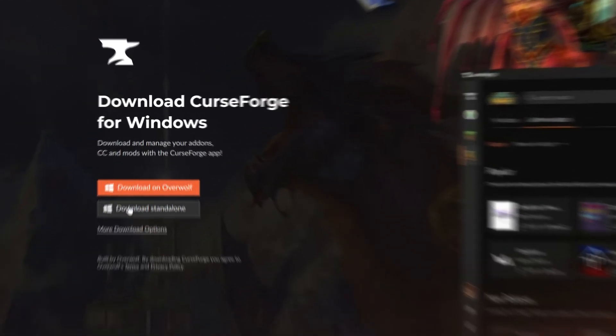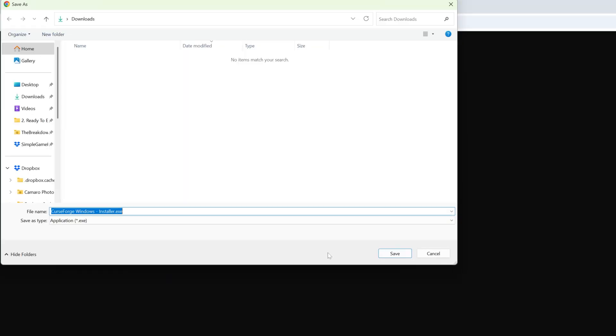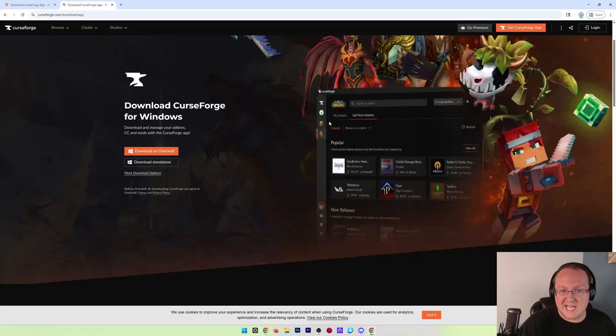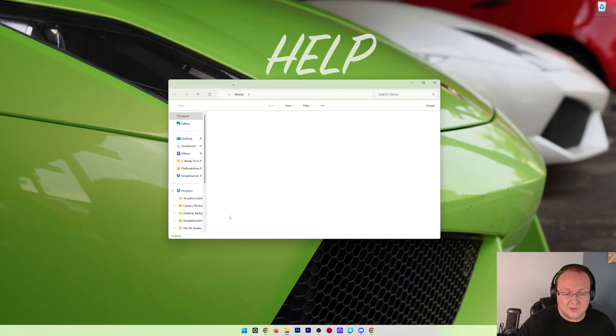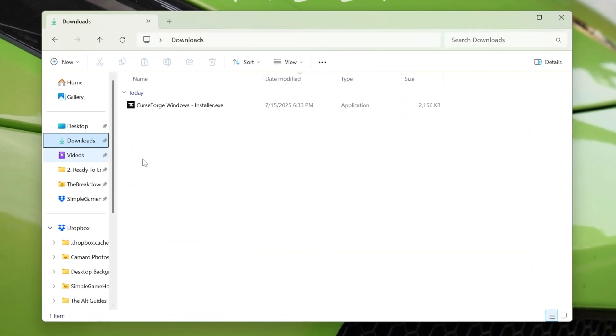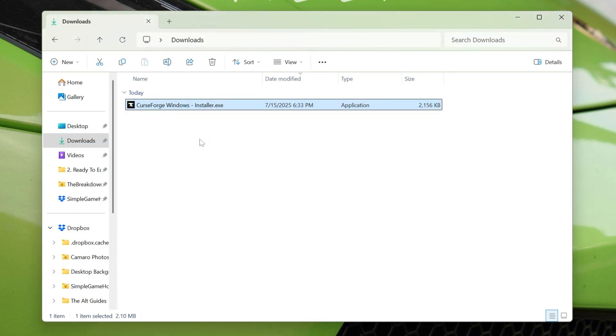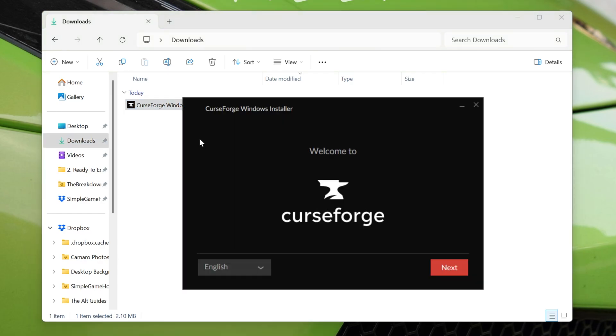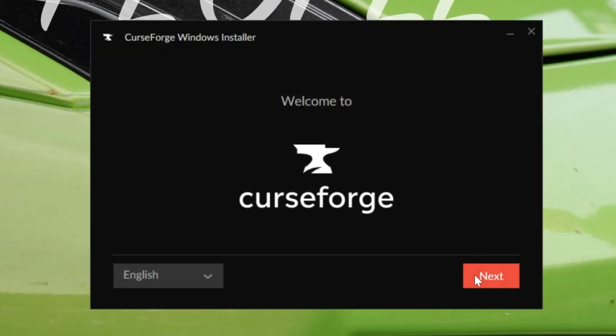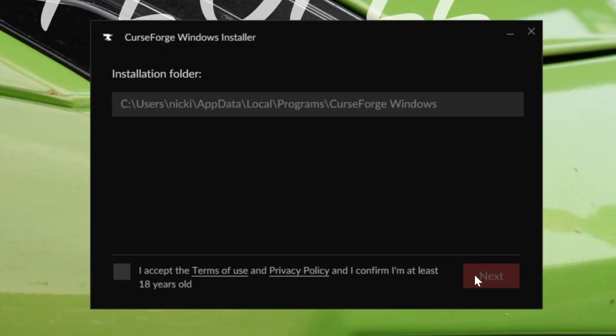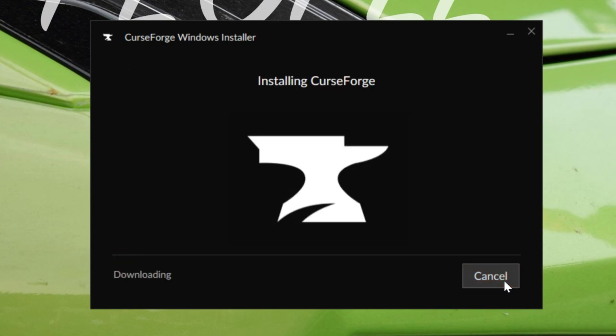Once you're here, go ahead and click download standalone and the download will begin. You may need to keep or save it. Then it's just installing it like any other program, so go ahead and head to it in your downloads folder and double click on this. Then it will open up the CurseForge installer where you just need to click next, assuming you agree to the EULA, which we do, and click next again and it will now download and install. It's that easy.